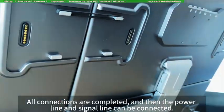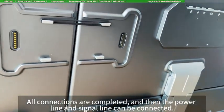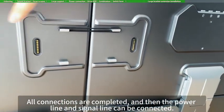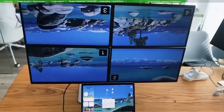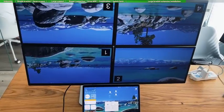All connections are completed, and then the power, line and signal line can be connected.